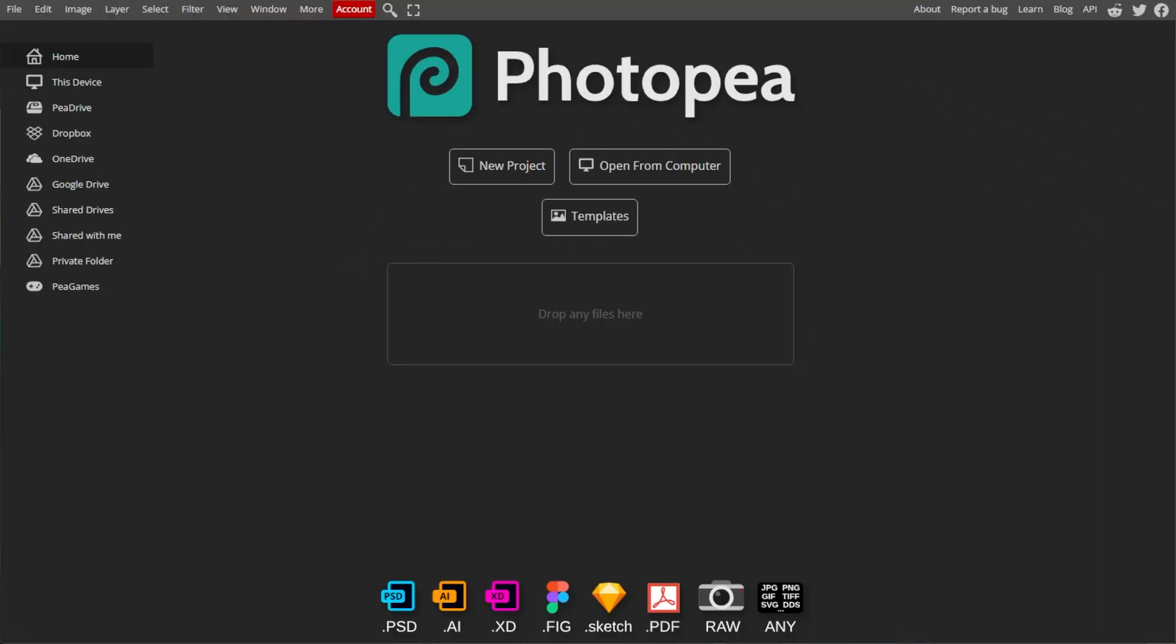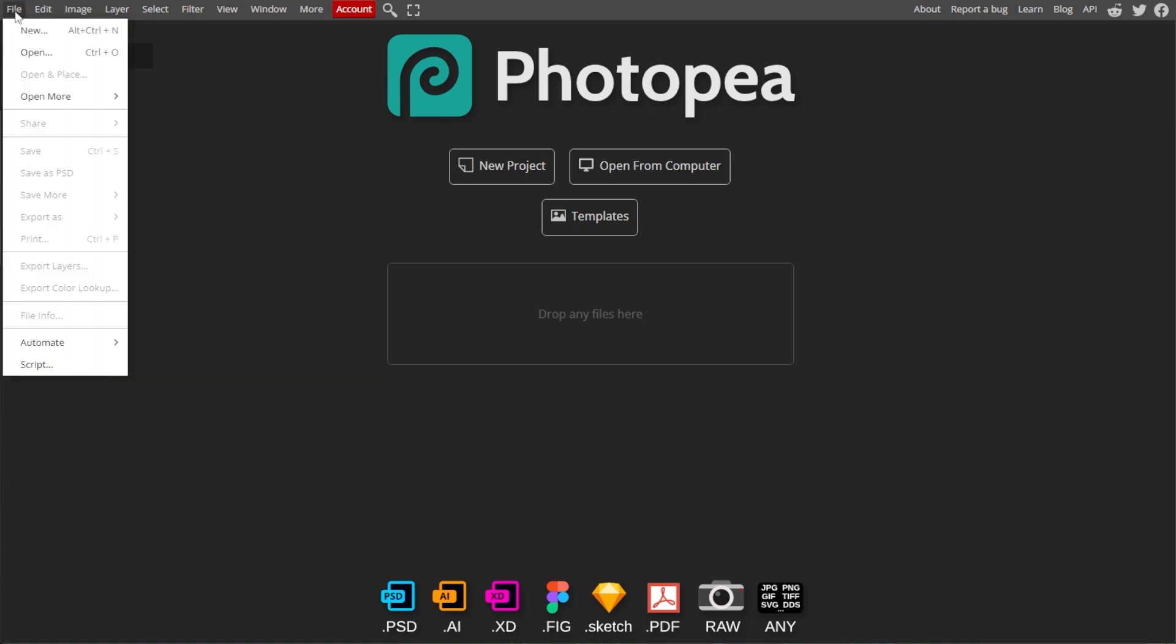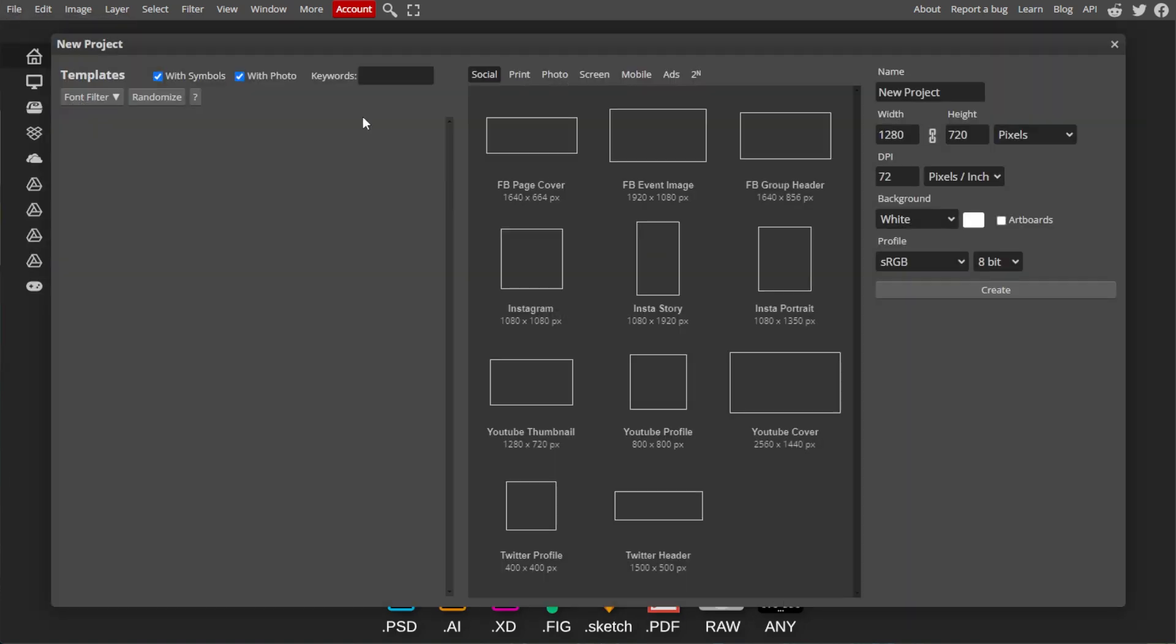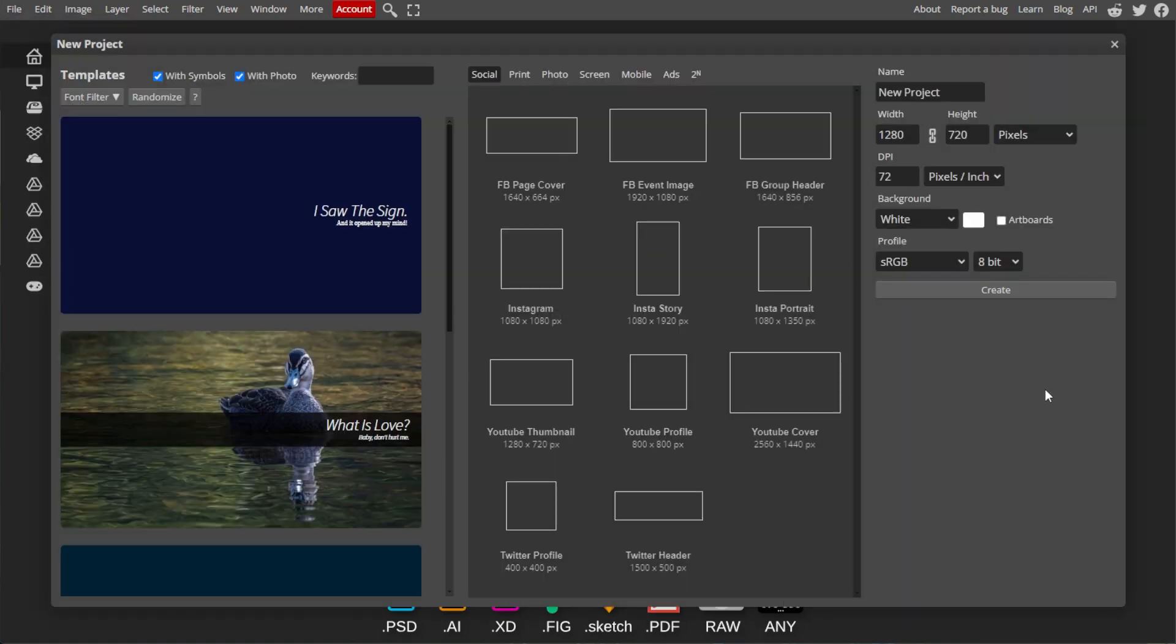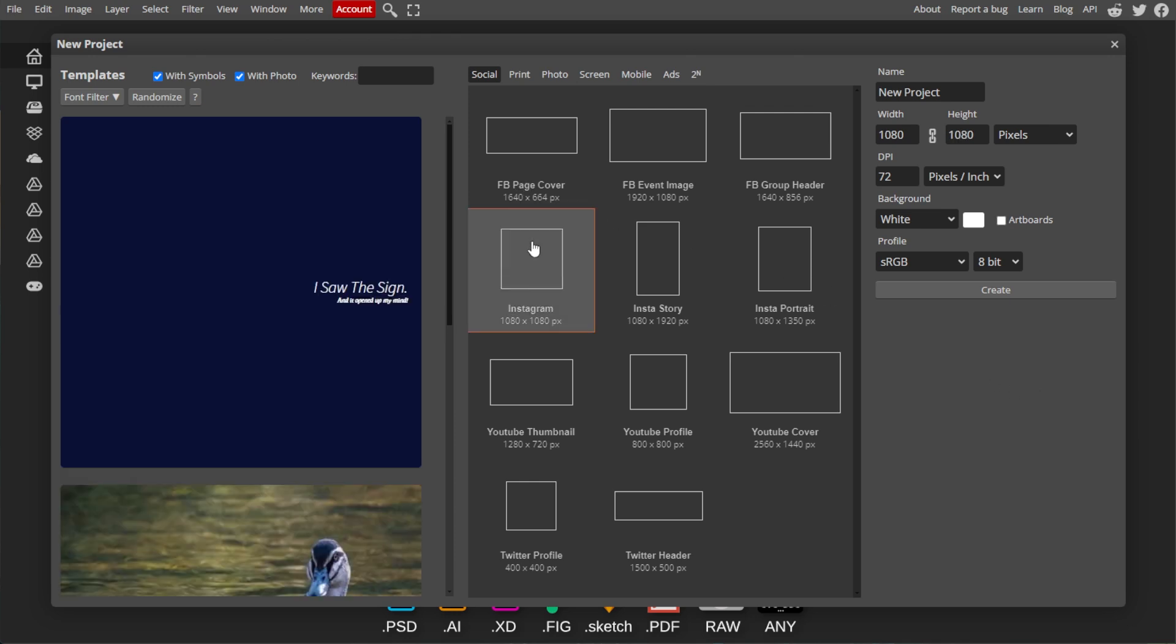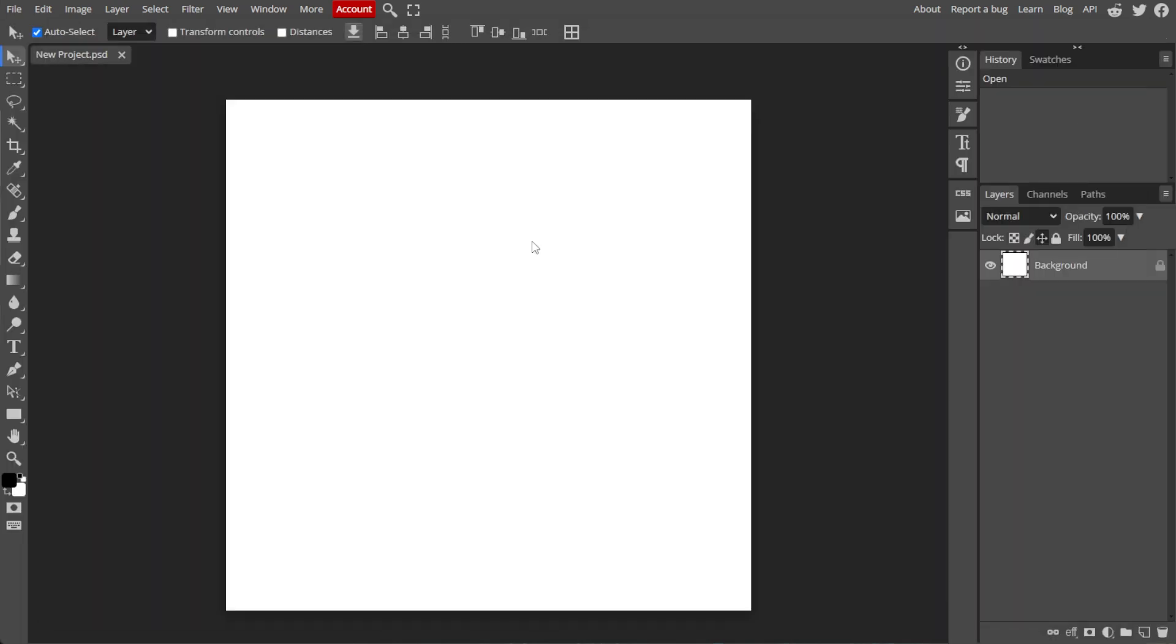First, open Photopea, then click on File in the top left corner and select New to create a new project. Set your desired dimensions and background color, then click Create.